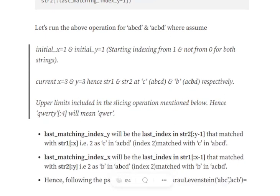The last_matching_index_y is the last index in string 2 that matched with string 1. As you can see, C has matched with C in string 1. The index of C in the second string is two.